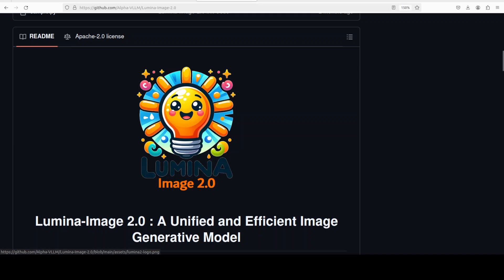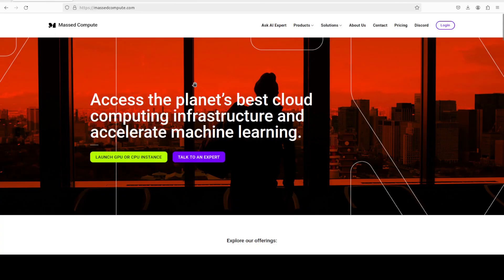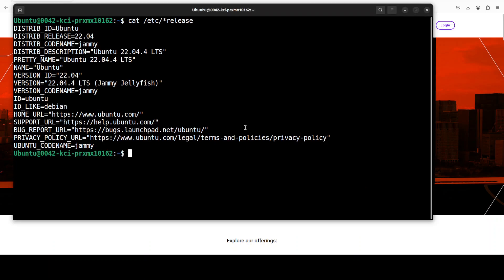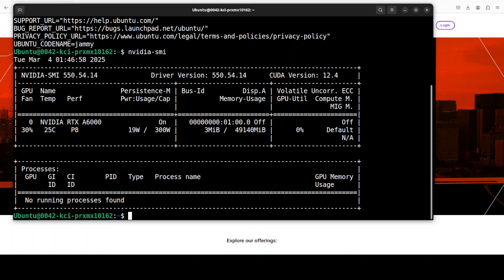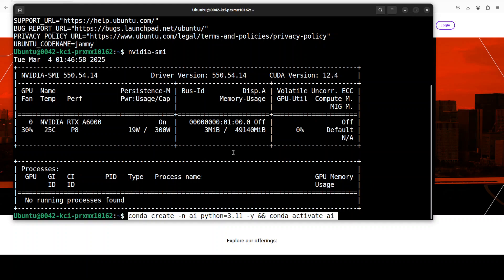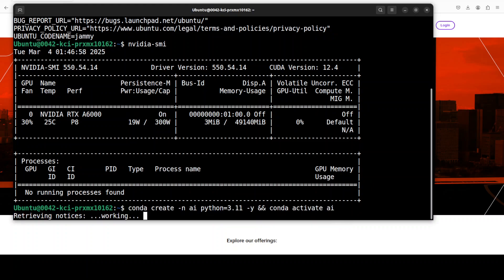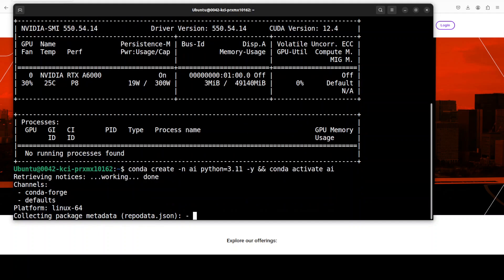Before I show you the installation, let me give huge thanks to Massed Compute who are sponsoring this VM and this GPU, which is Nvidia RTX 6000 with 48 GB of VRAM. If you are also looking to rent a GPU on very affordable prices, you can find the link to the website in video description with a discount coupon of $50. You can see that I have already started creating my virtual environment.